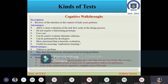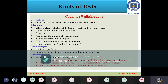The advantages of cognitive walkthrough are: it allows a clear evaluation of the task flow early in the design process, does not require a functioning prototype, is low cost, can be used to evaluate alternate solutions, and can be performed by the developer. It is more structured than heuristic evaluation. The disadvantages are that it is tedious to perform and may miss inconsistencies and general recurring problems.